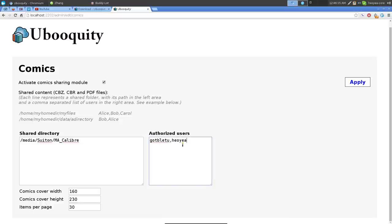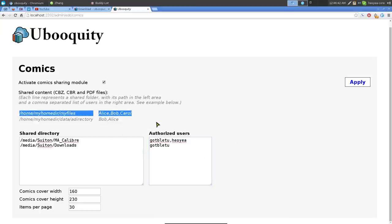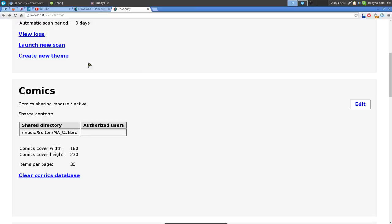For example, if you have adult content in one directory and don't want to share it with all users, just don't include their names. You can add multiple directories — for instance a 'downloads' folder — and assign specific users to each. Once done, hit 'Apply.'